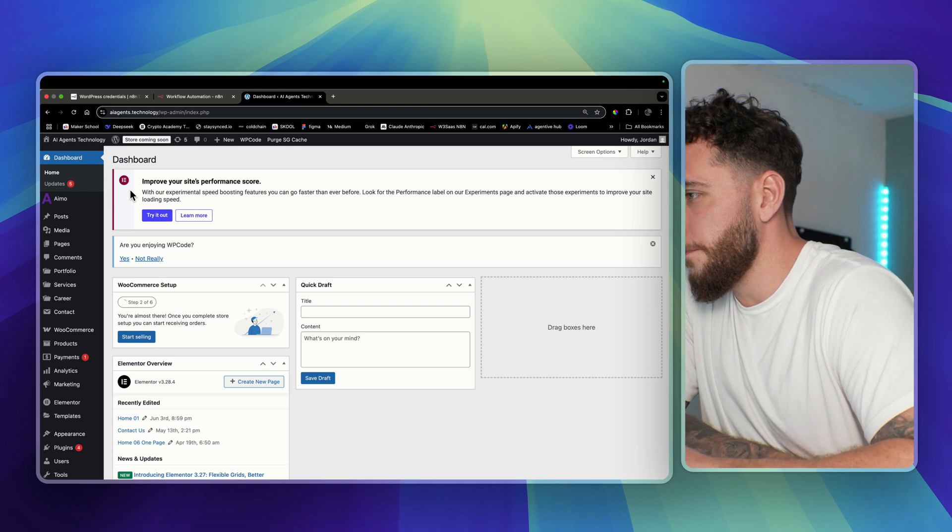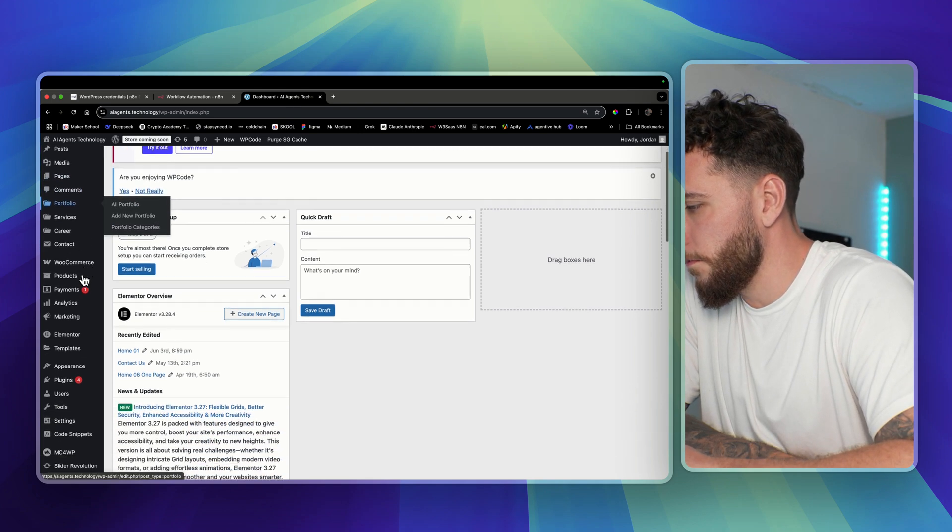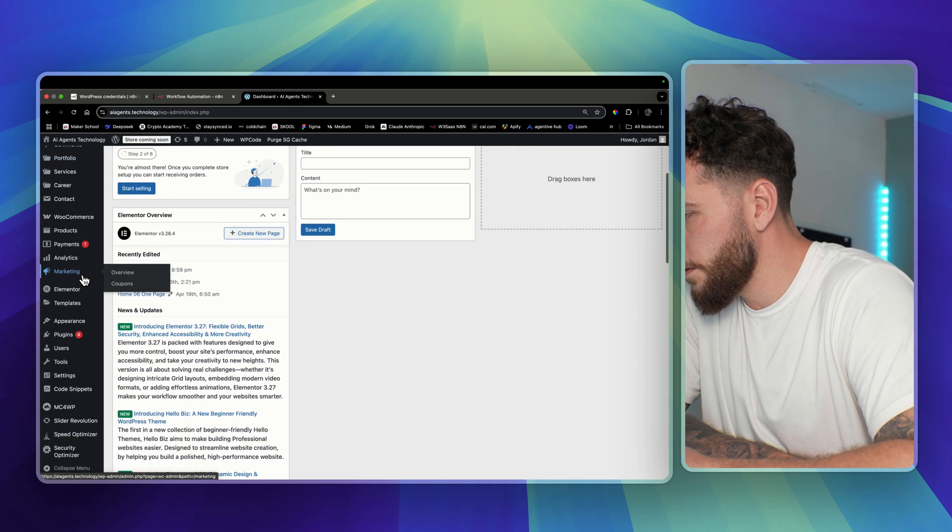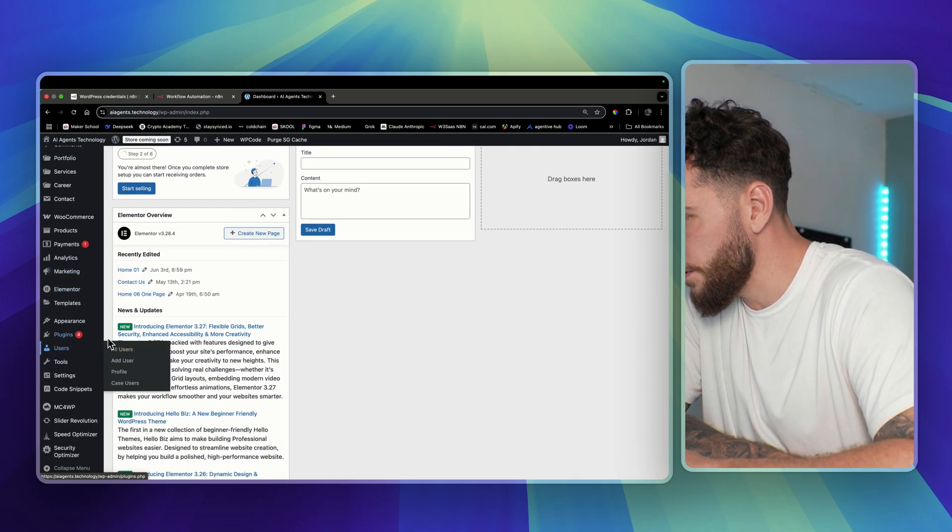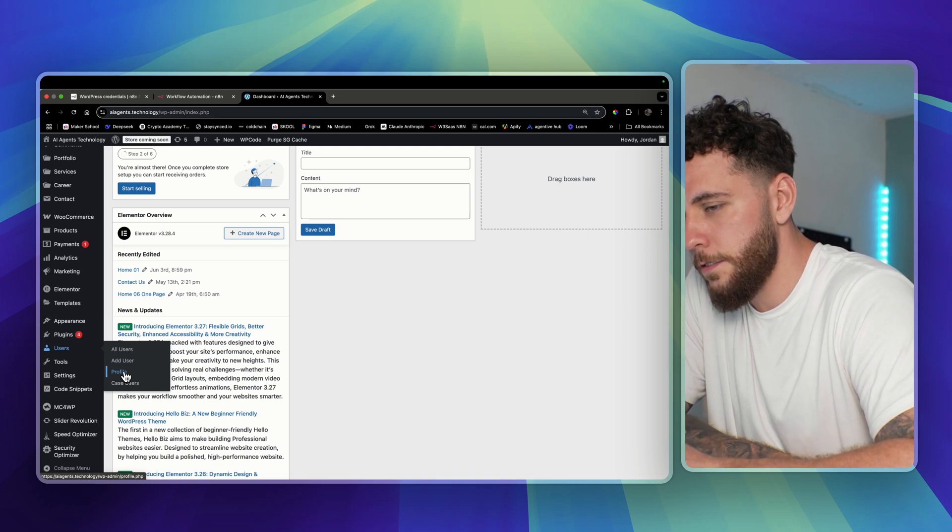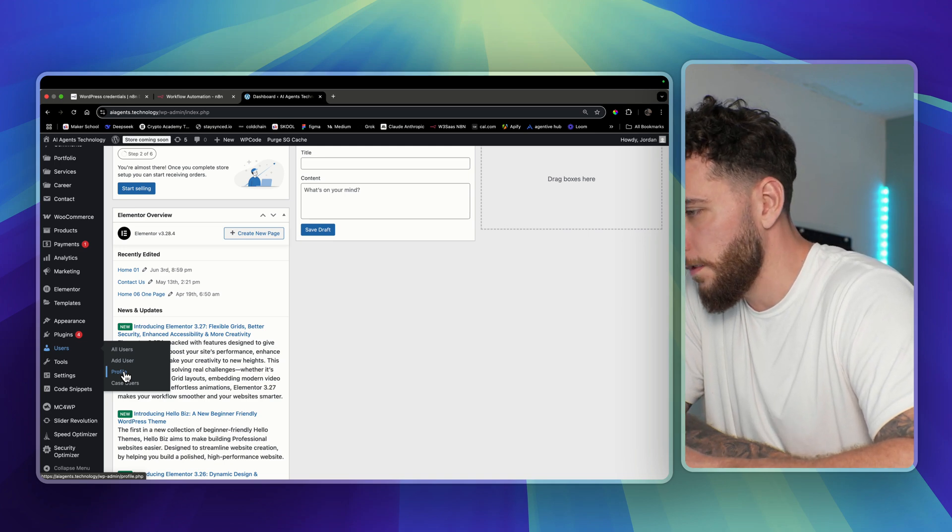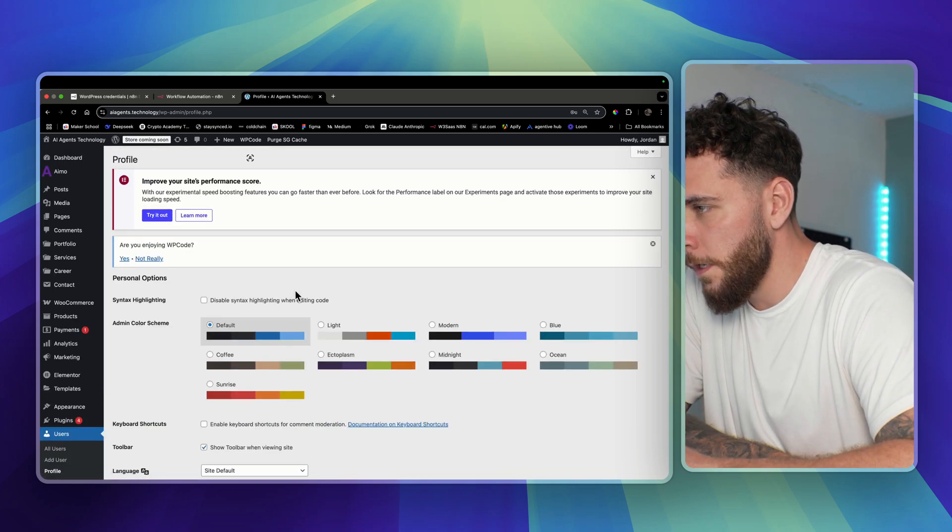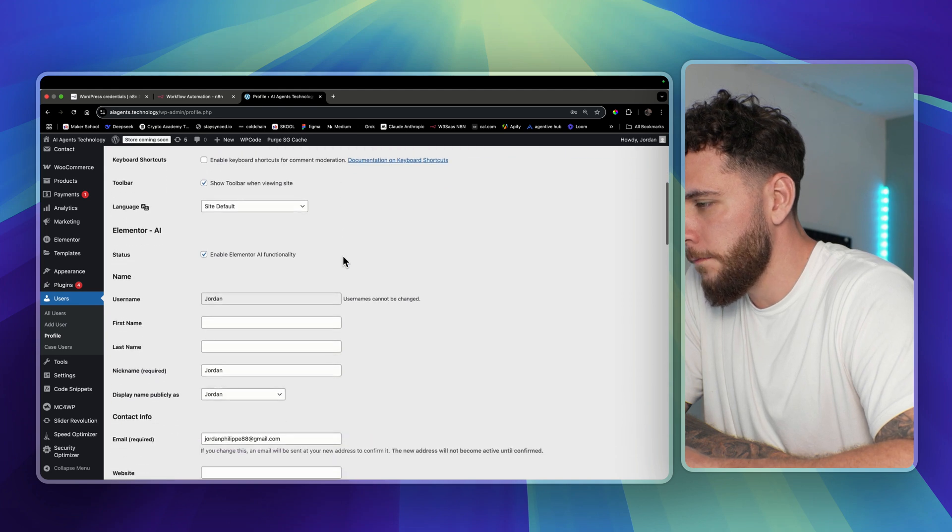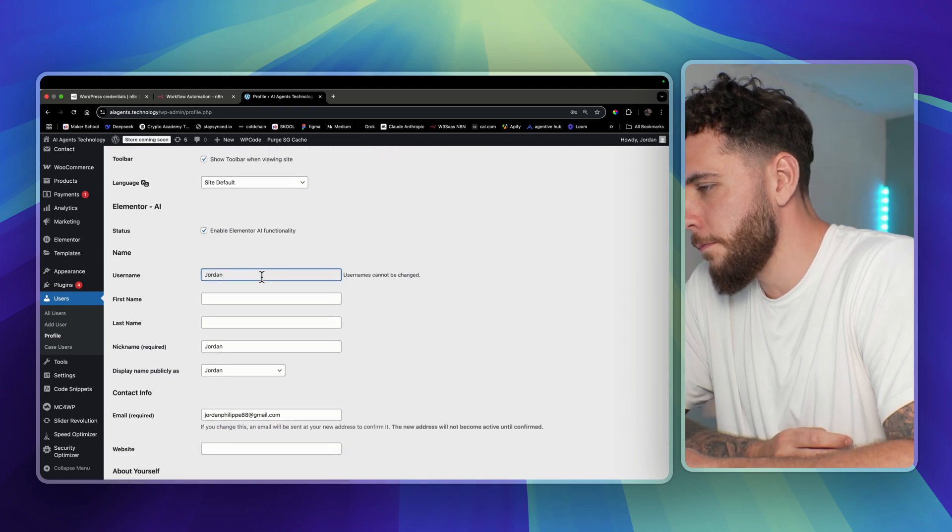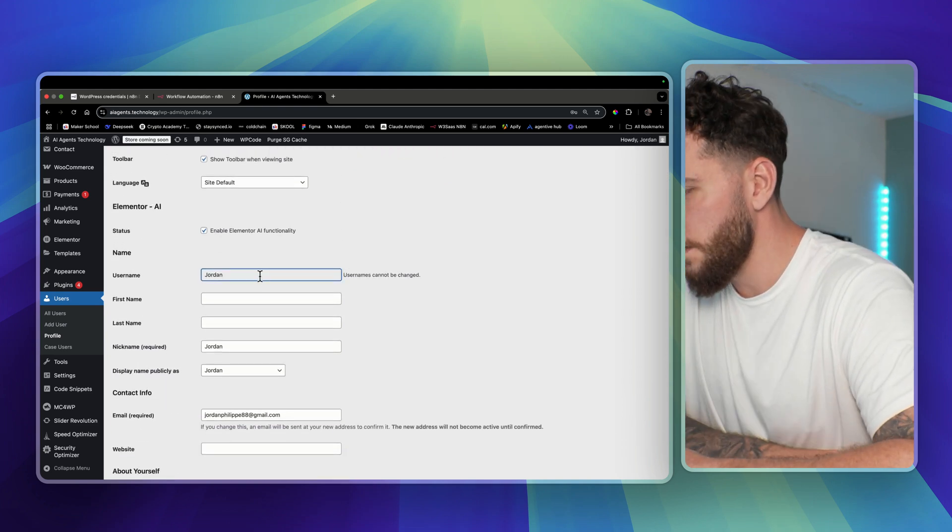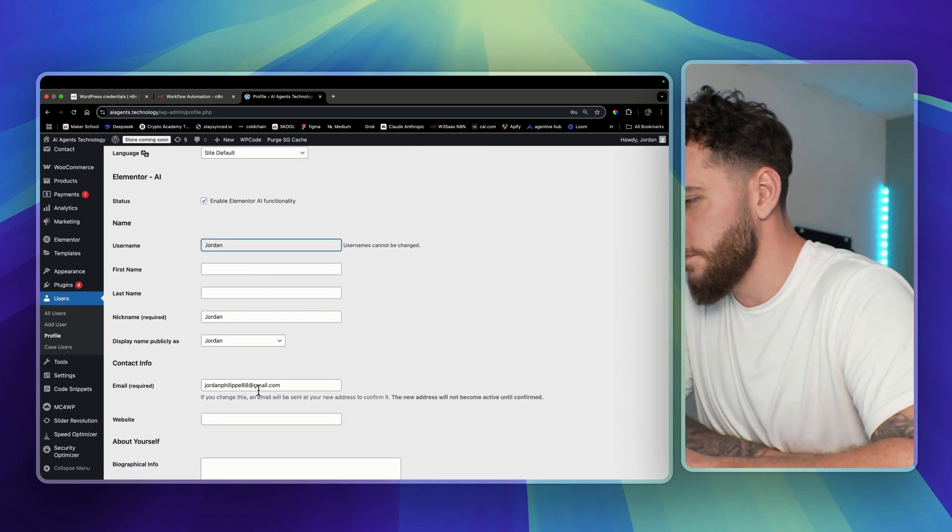Here in our dashboard, what you're going to want to do is go down to users and select profile. Once you're in profile, you'll see that the username is Jordan, but I found it actually works with the email address.